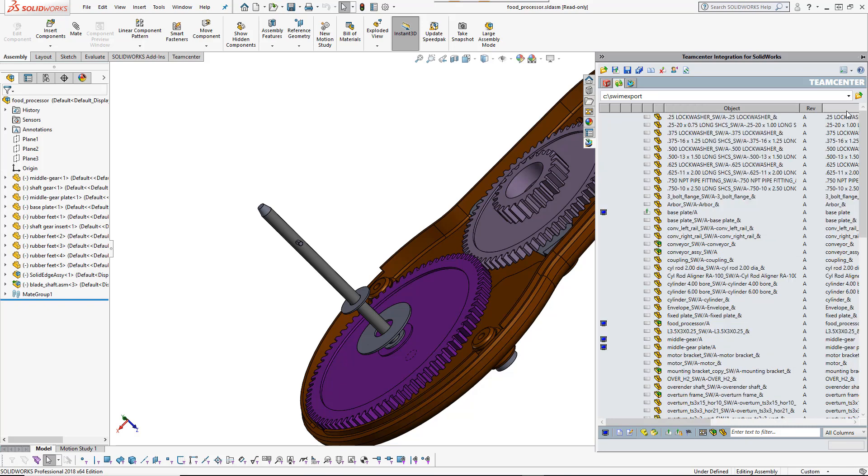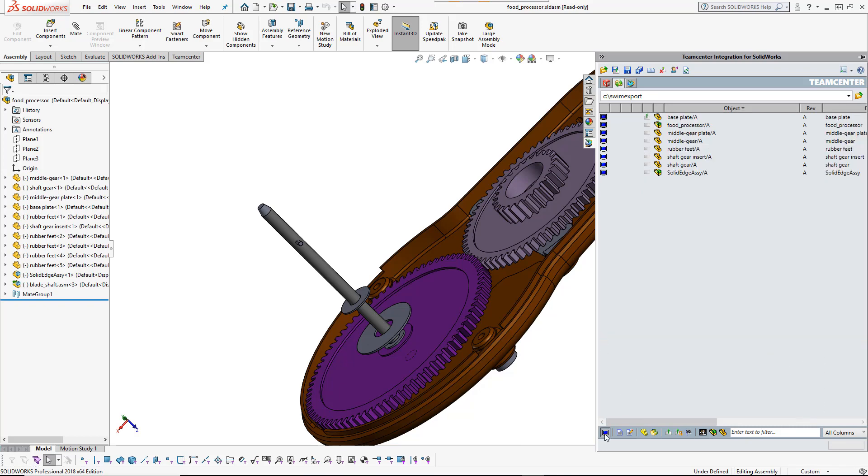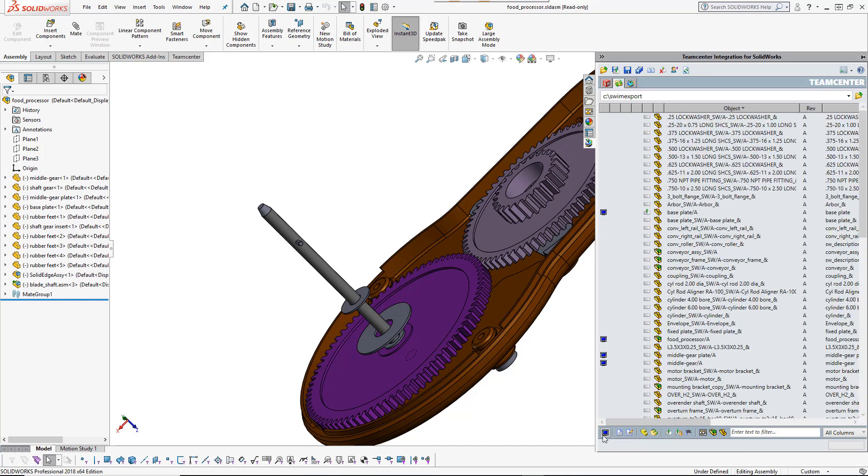The first tab displays information about the active model. The second tab displays the contents of the cache. Here you will find many options to organize your view of the SOLIDWORKS data.